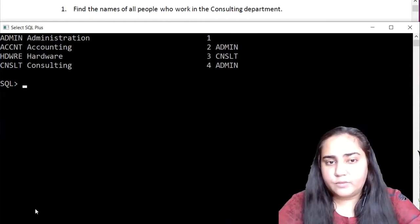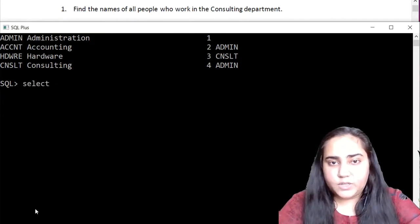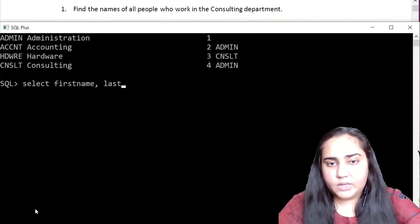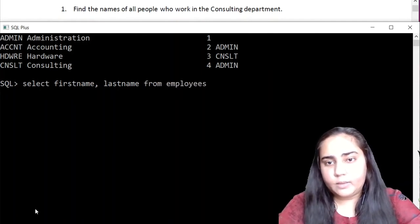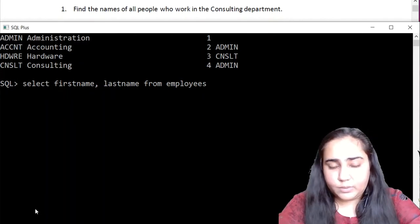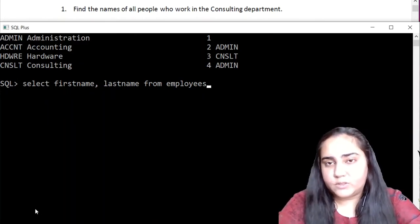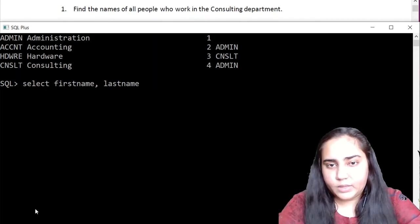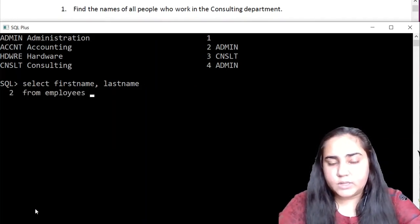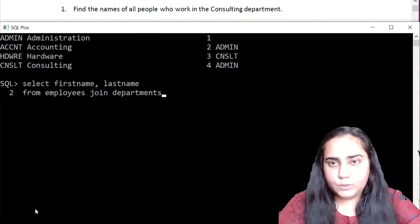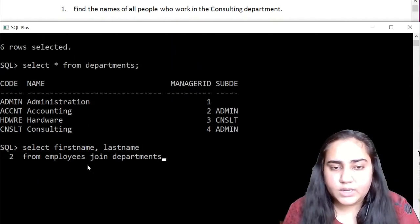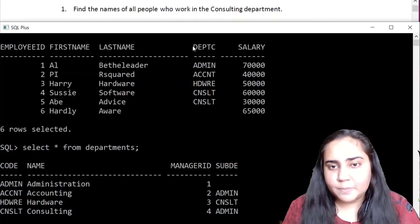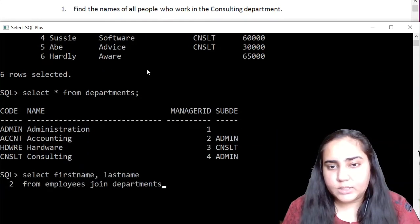To take a join we'll write the query in this manner. First of all we will select whatever we require — we require the names of people, so let's take the first name and the last name from employees. Both are available in employees but we require the departments table also because in the WHERE clause we are going to use it. So I'm going to write: from employees join departments because I need two tables. Now this is not enough — once I do that I need to specify based on what I'm taking the join. If you see the employees table it contains a column called dept_code.